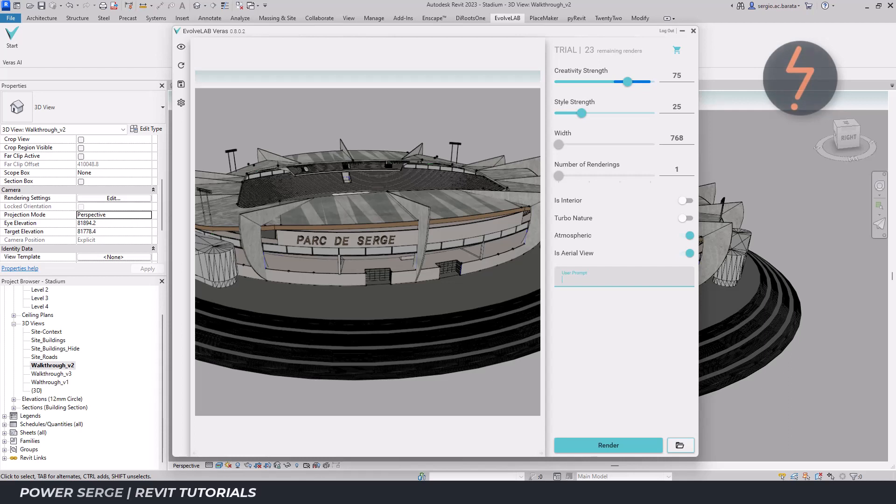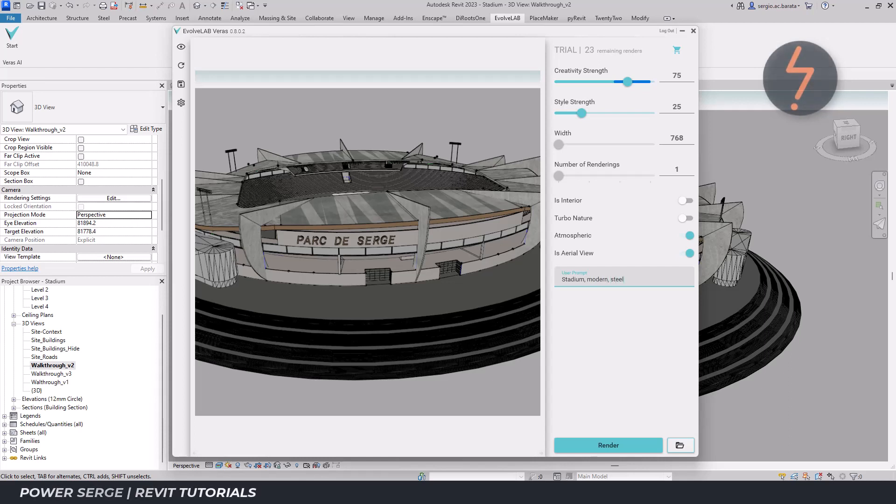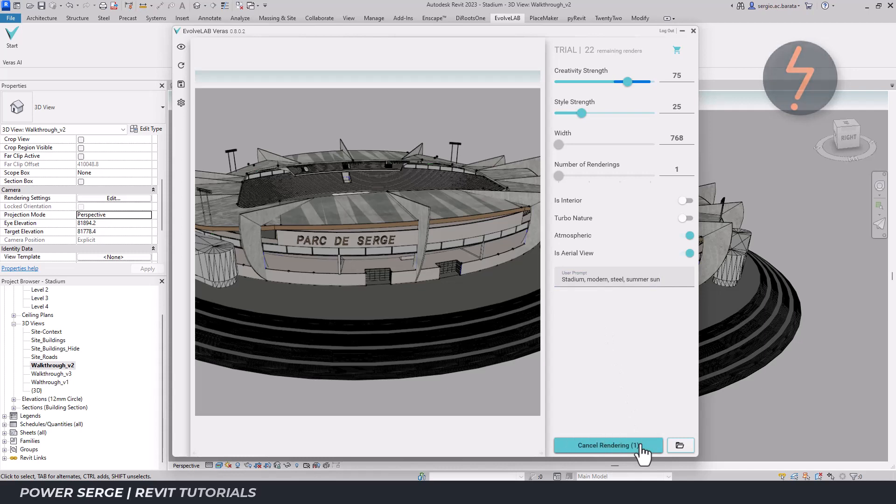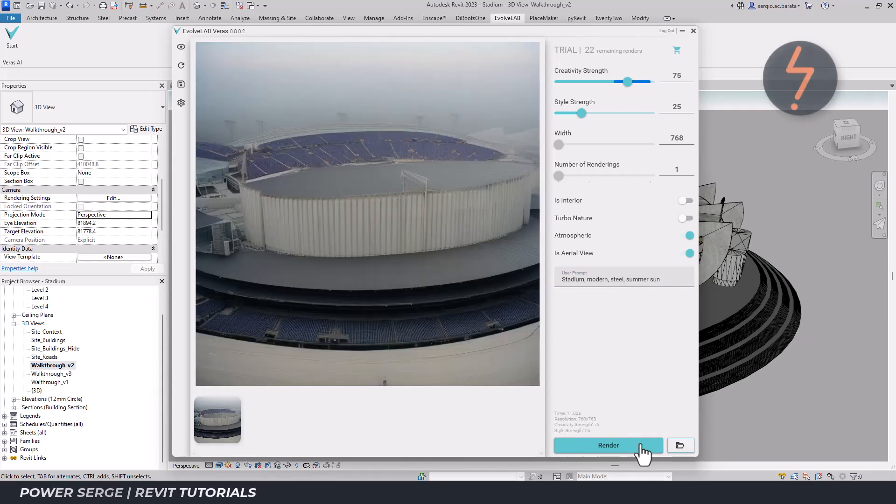So, being that this is a model of a football stadium, let's start by prompting for a stadium. And I want a modern stadium. The stadium has some steel structure. And now for some atmospheric prompts. And then click render. And I have a result.